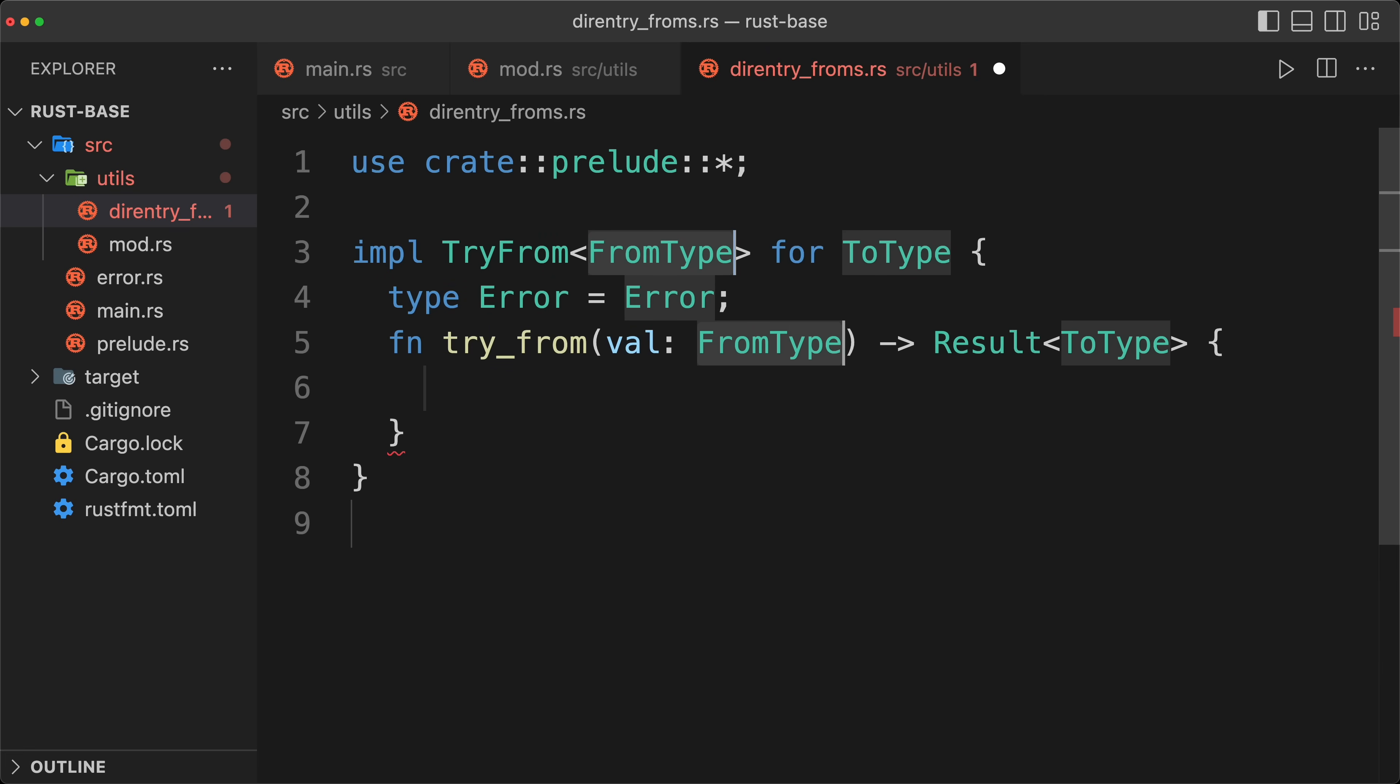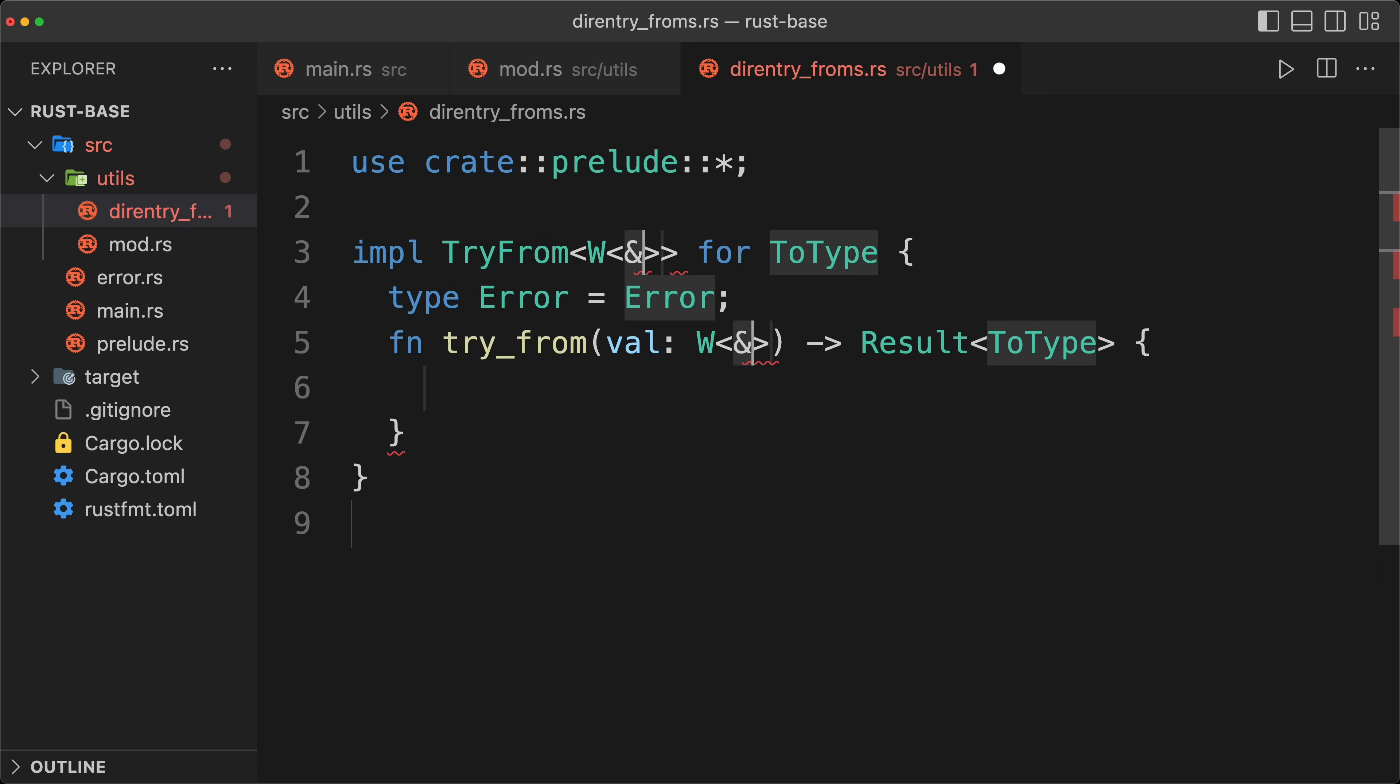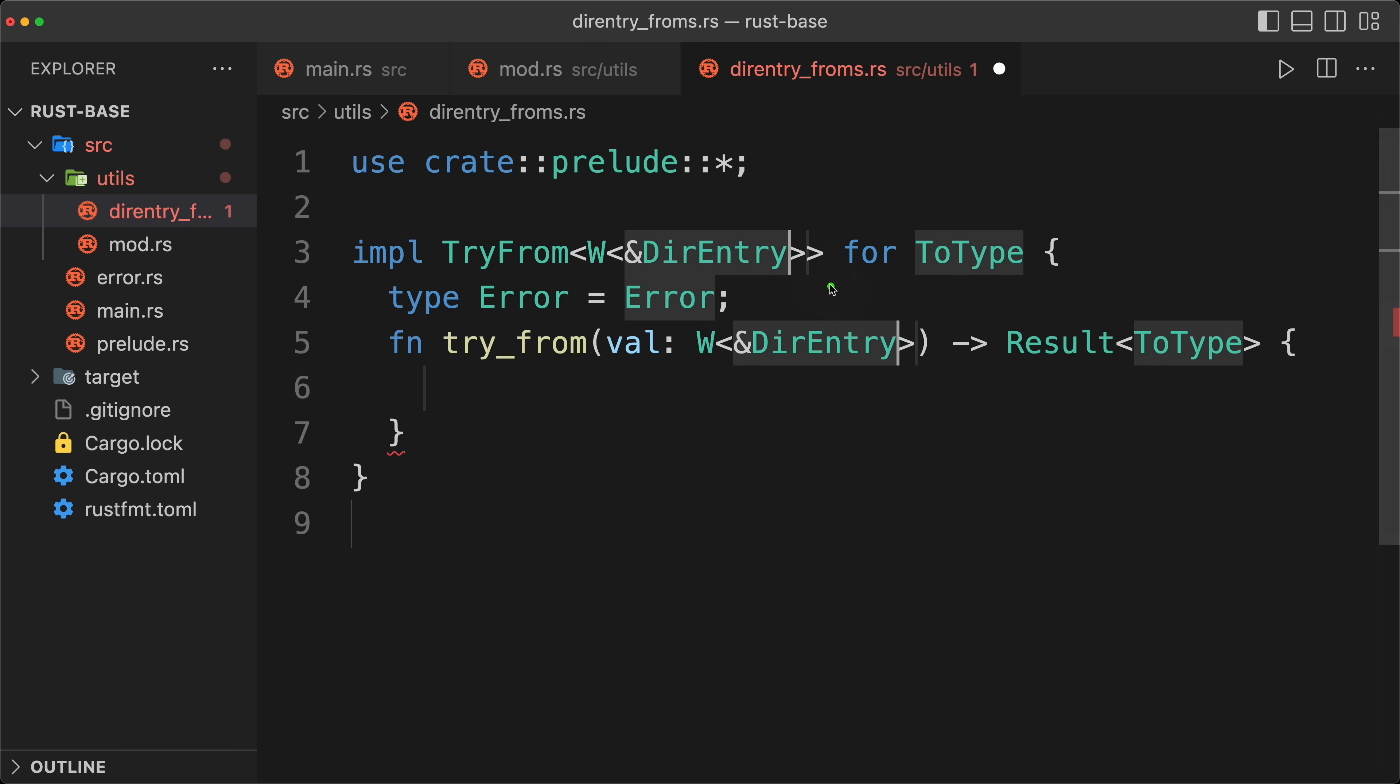The from type is actually a W of the reference of dir entry. So the W is the newtype pattern, so we are wrapping our dir entry into a type that belongs to this crate. And so now we can implement the try from for this type, for string.